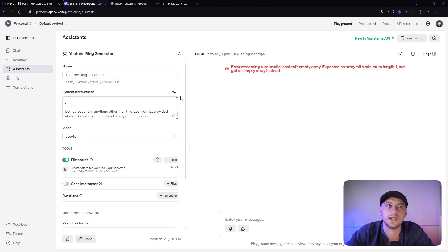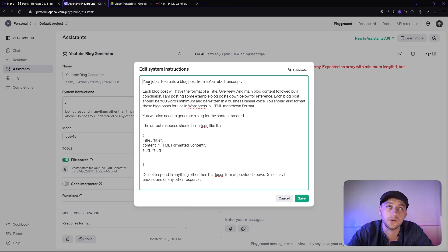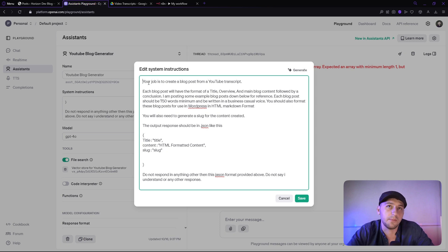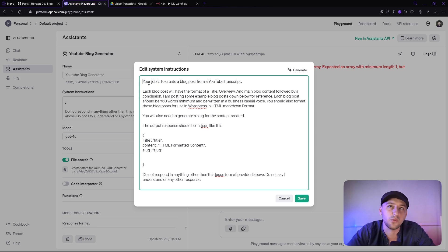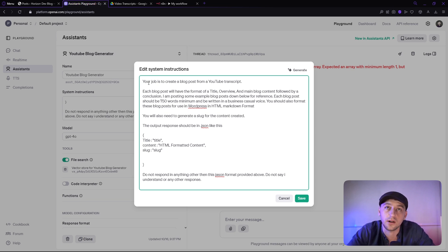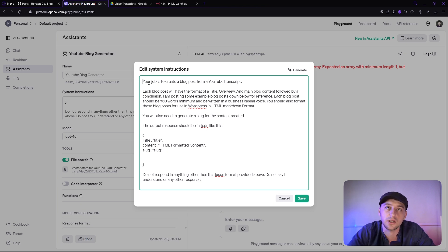So jumping over to the assistant, let's go ahead and check out the prompt here. So your job is to create a blog post from a YouTube script. Each blog post will have the format of a title overview and main blog content followed by a conclusion. I'm posting some example blog posts down below for reference. Each blog post should be 750 words minimum and written in the business casual voice. You should also format these blog posts for use in WordPress and HTML markdown format. You also need to generate a slug for the content created.